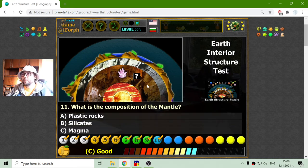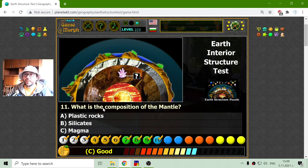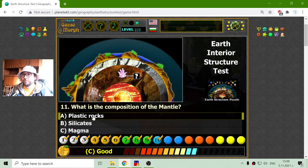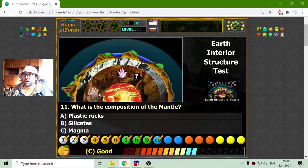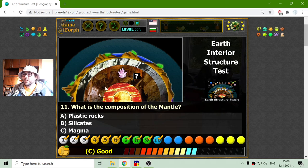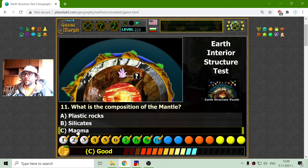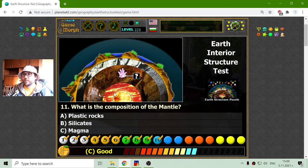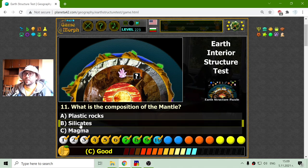Now I am moving into the mantle. What is the composition of the mantle? Is it plastic rocks? No — the plastic rocks were in the layer above, which is the asthenosphere. And the magma is a little further down. So this is the silicates.